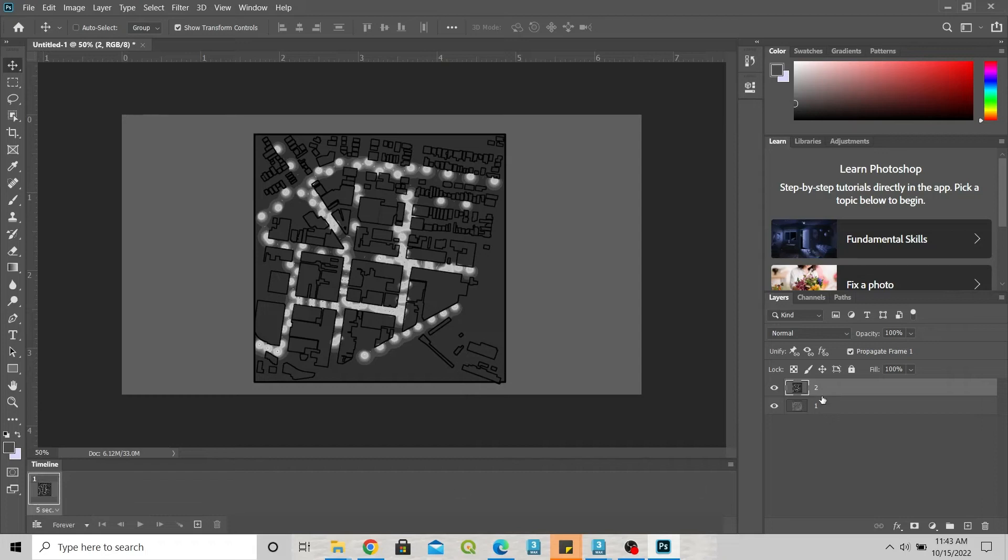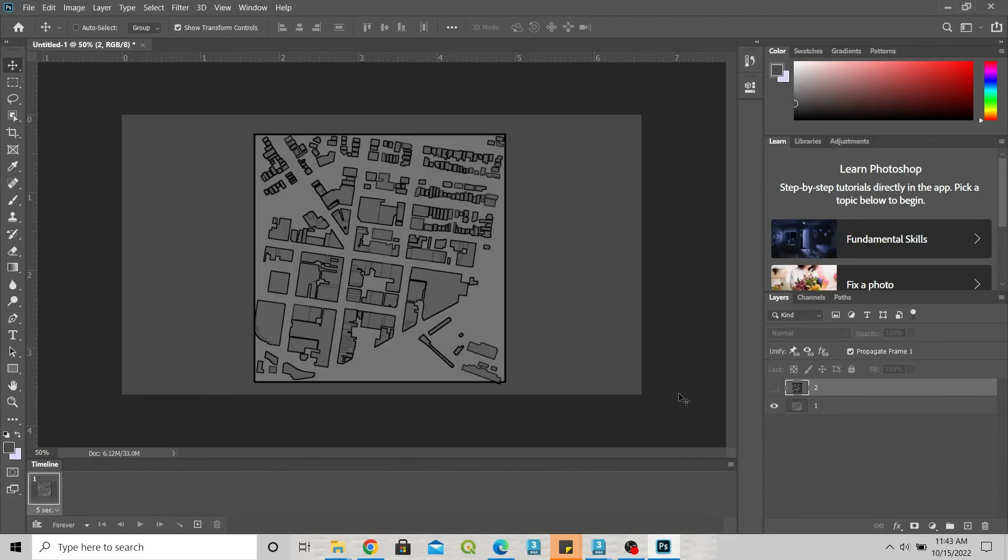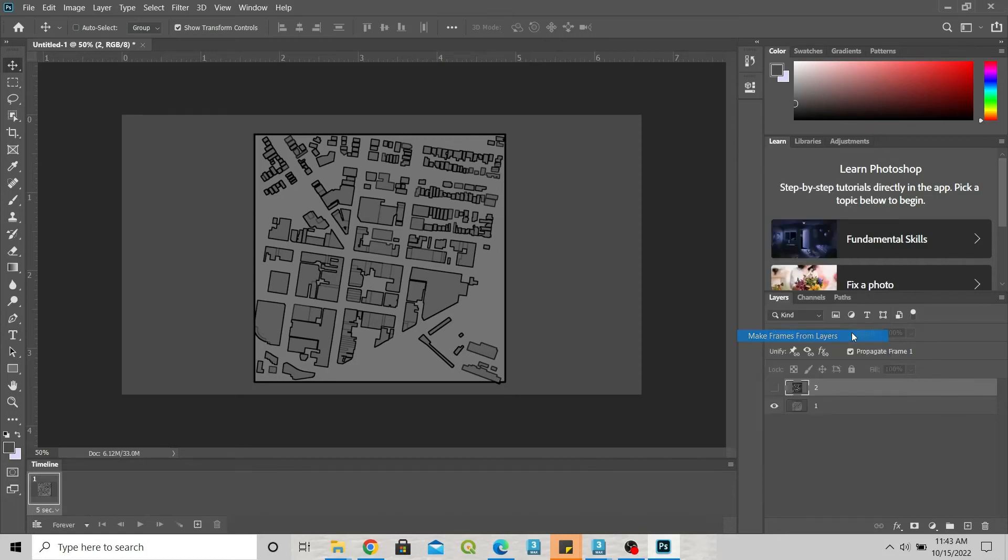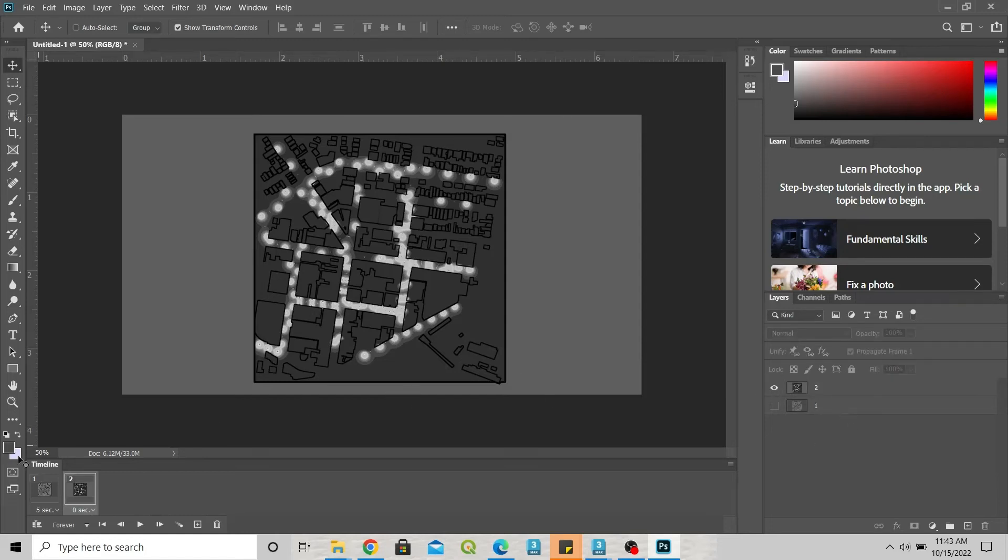Because this one is on the top, that's why this one is created in this frame. What you want to do is hide this, so this one is first, and then make frames from layers. The second one will automatically have that.